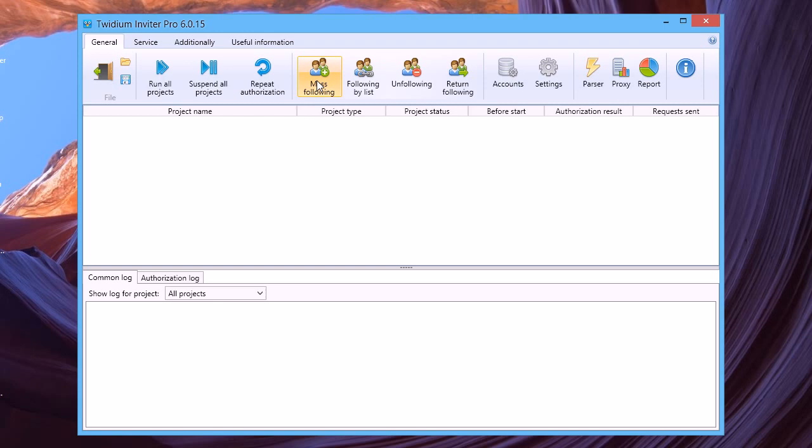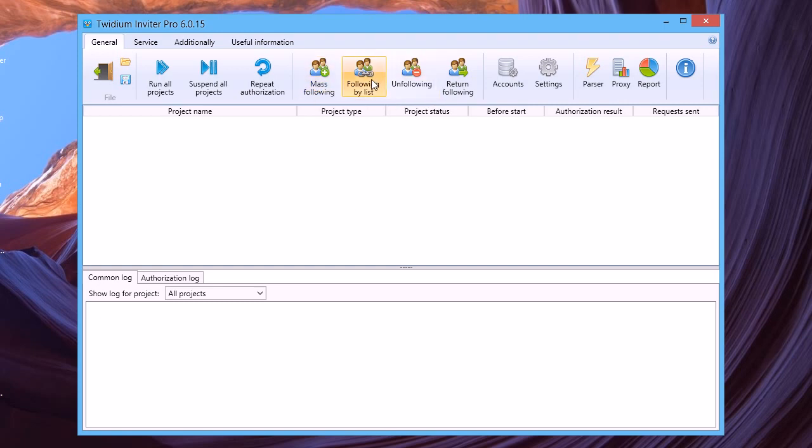Mass following is a project for searching and following accounts by keywords in tweets. Follow by list is a project for following your competitor's account followers.